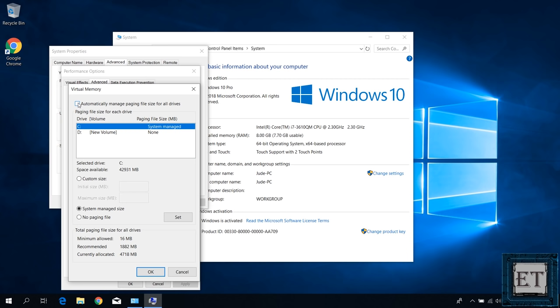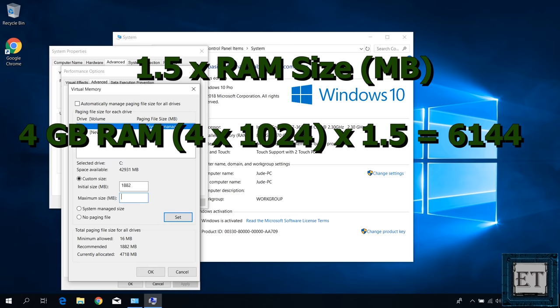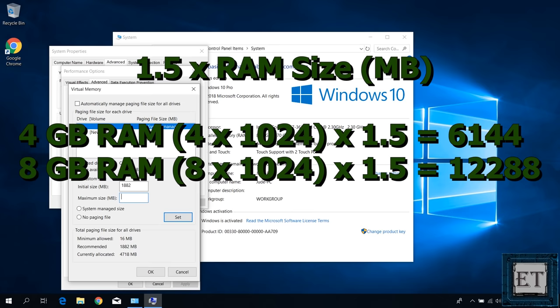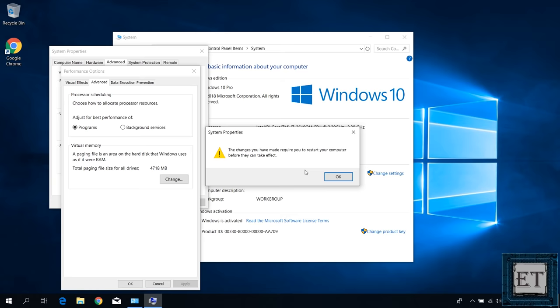To do that, first uncheck this automatically managed paging file size for all drivers. Then select custom size. On the initial size field, put in the recommended size. Then on the maximum size field, put in 1.5 times the size of your physical RAM in MB. Here mine is 8GB. So for a 4GB RAM, it will be 4 times 1024. 1024 is the number of MB in 1GB. Then times 1.5, which will give you 6144 MB. For 8GB RAM, in the same vein, it will be 12288 MB. So here I will type in 12288. Now you need to type in what corresponds to your RAM size.